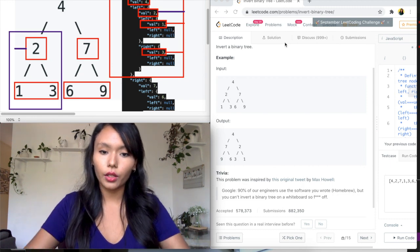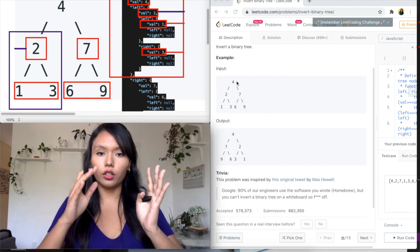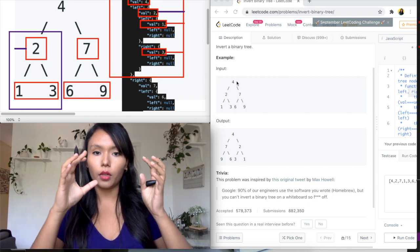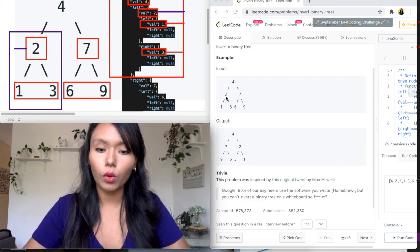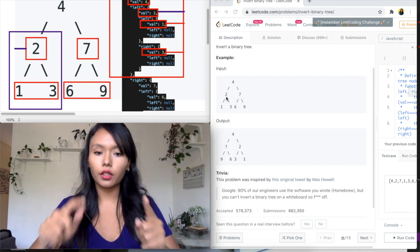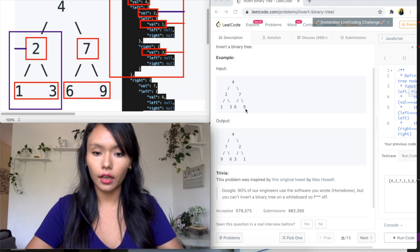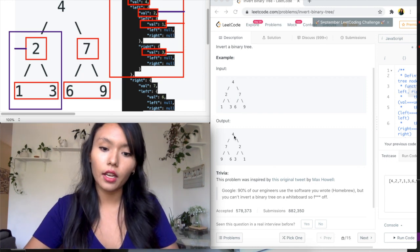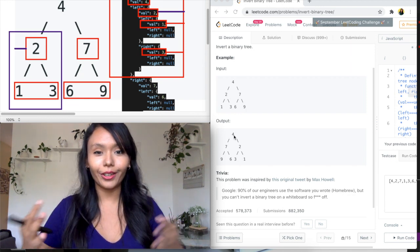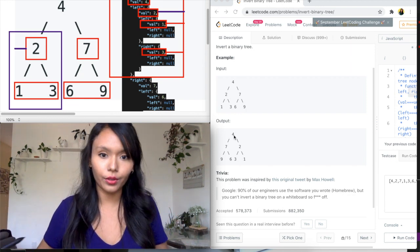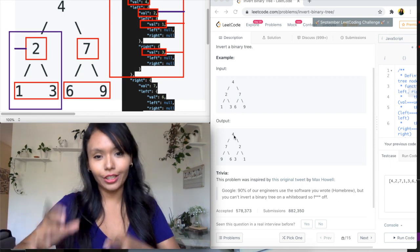The first step is to understand the question. We're given a binary tree and what we need to do is mirror the nodes of that binary tree. For example, if we're given a structure like this, what we need to do is reverse the two and seven, reverse the one and three, and the six and nine. You can see that the output looks like the reversed version of that tree — that's what invert means in this case.